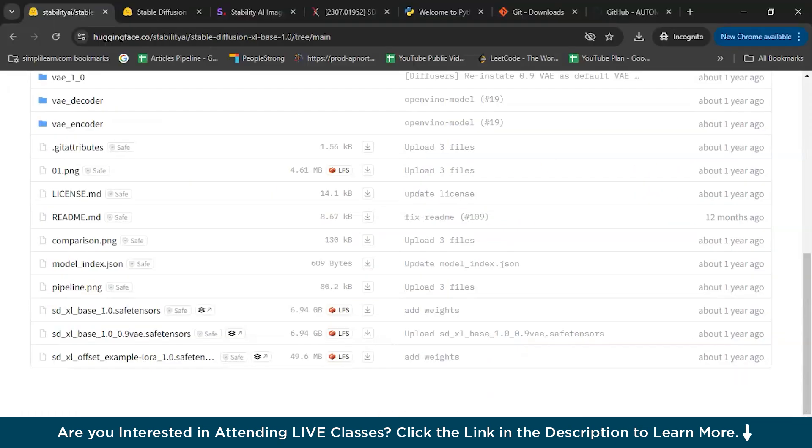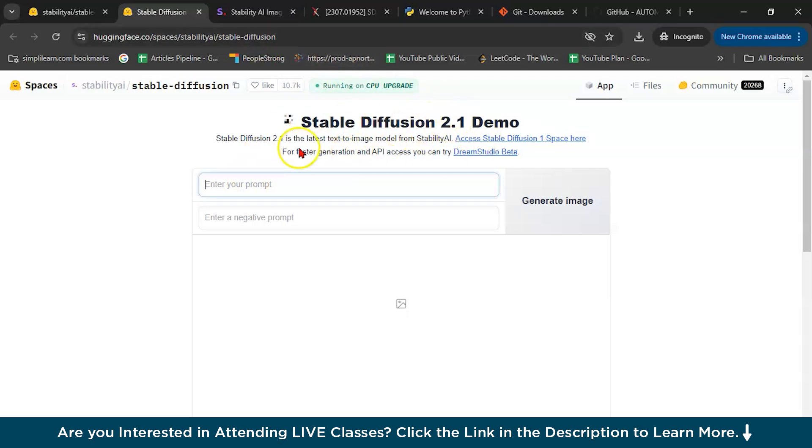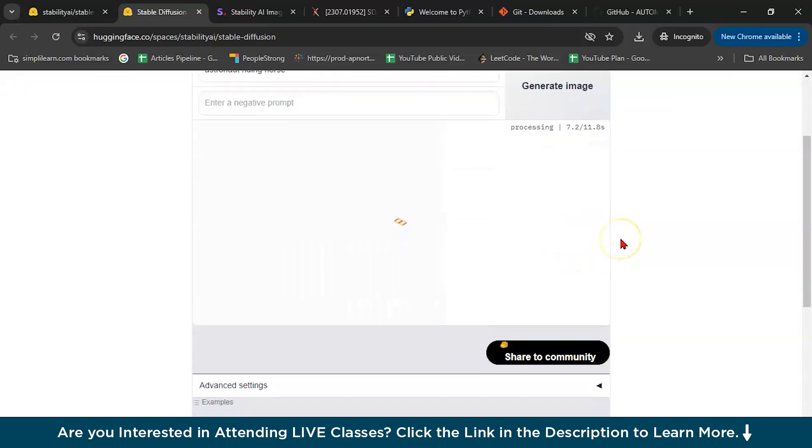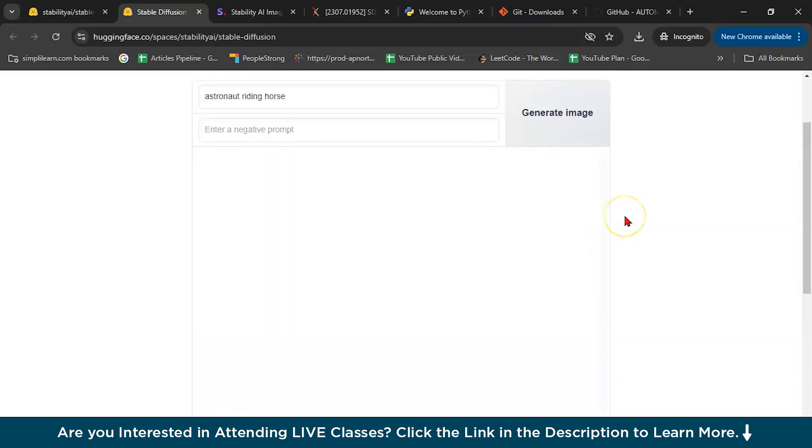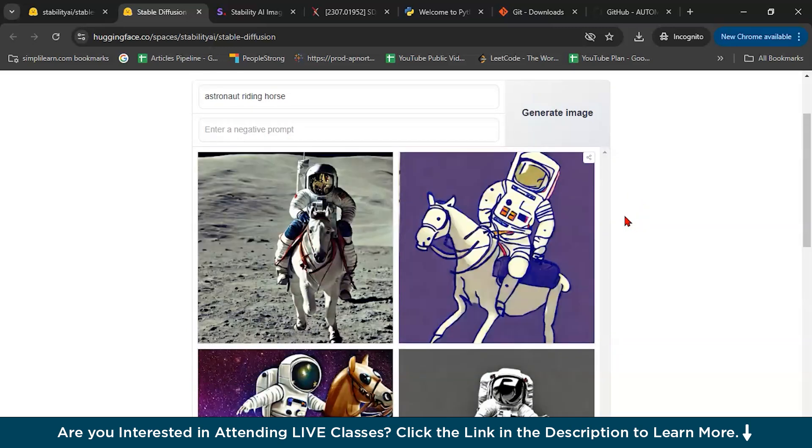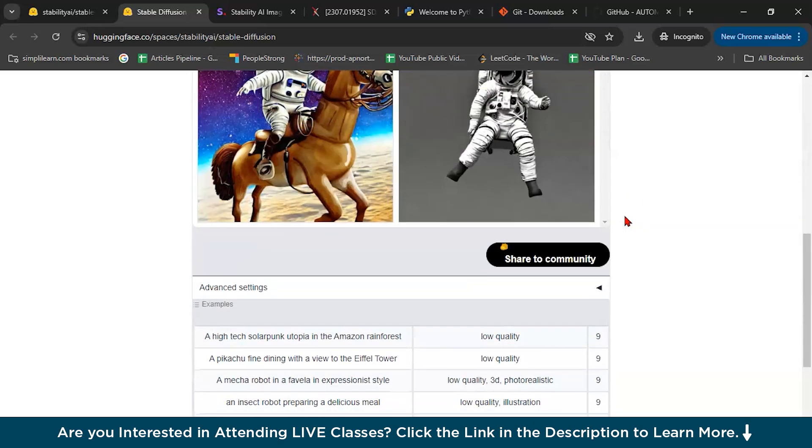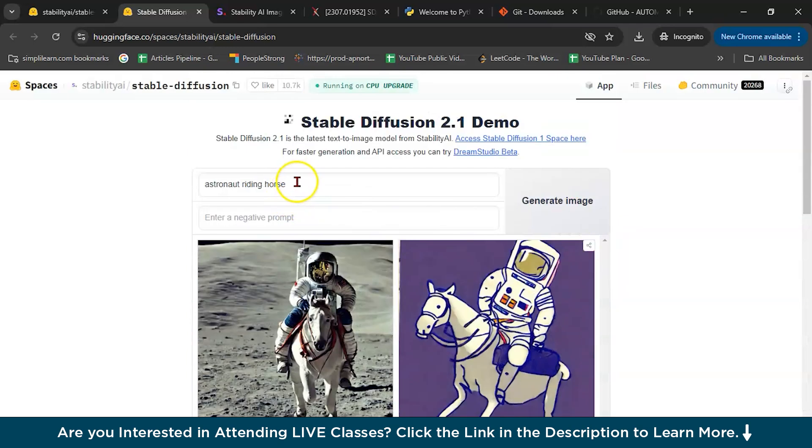But again, we can use this Stable Diffusion online as well. Here, see Stable Diffusion 2.1 demo. I will give you this link as well. So let me write again the same thing, astronaut riding horse. Generate image. It will take 11 seconds as it is showing. You have to wait. It's scanning, almost done, processing. See? Astronaut riding horse.